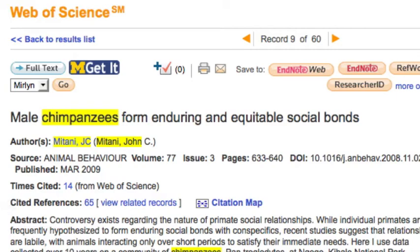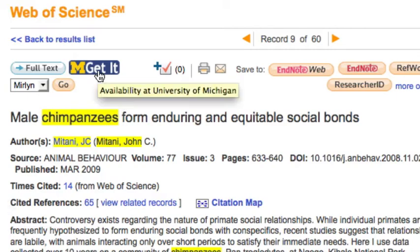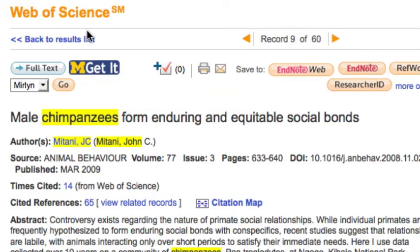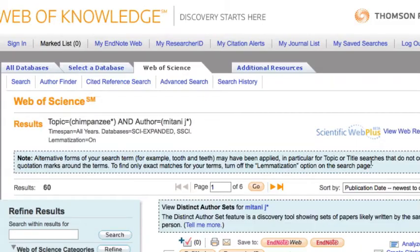To get to the full text of the article, use the mGetit button. To return to your results list, use the database link rather than your browser back button.